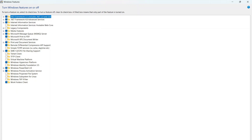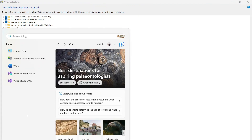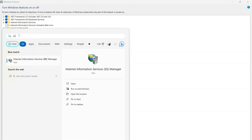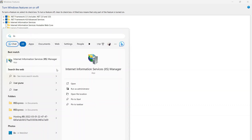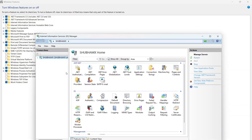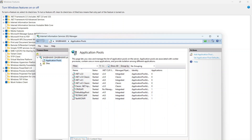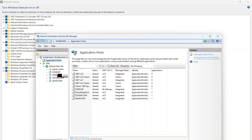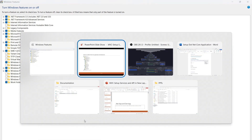Once you have checked IIS, you will be able to open IIS Manager. From there you can set up an app pool, create your own app pool for the .NET application, set up your website, and create a virtual directory. All of these things are only possible after enabling IIS on the laptop.